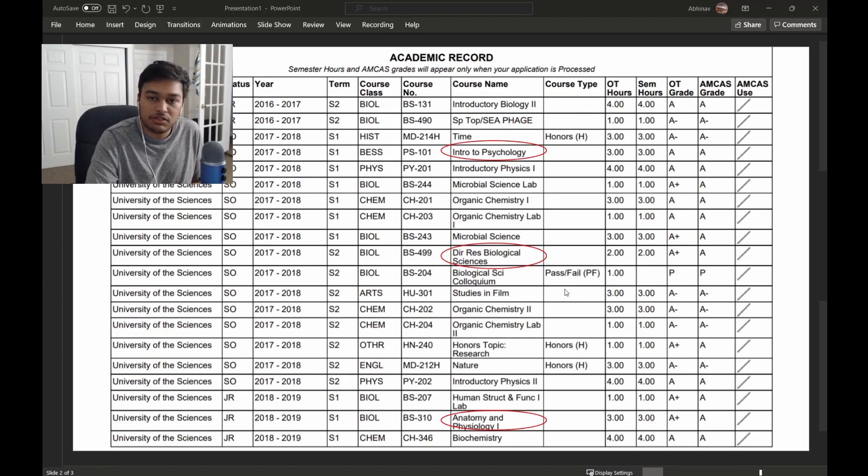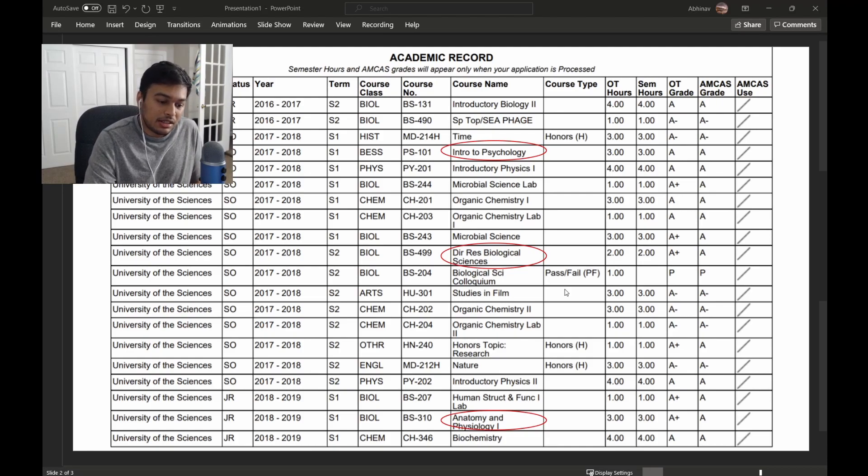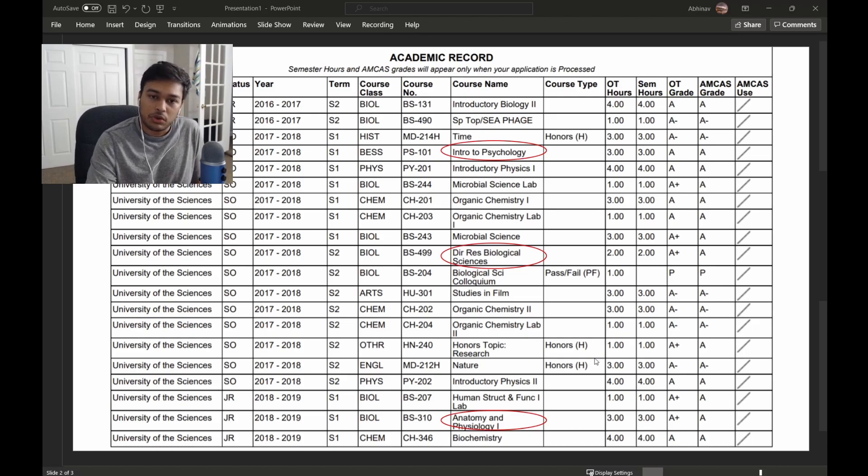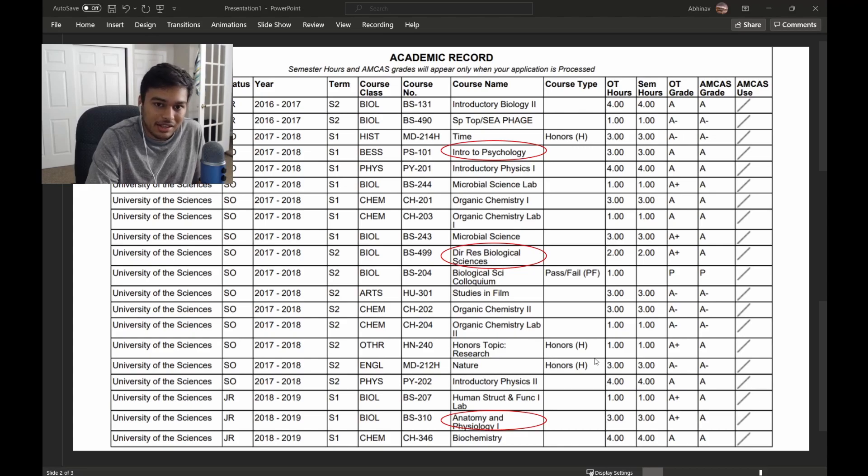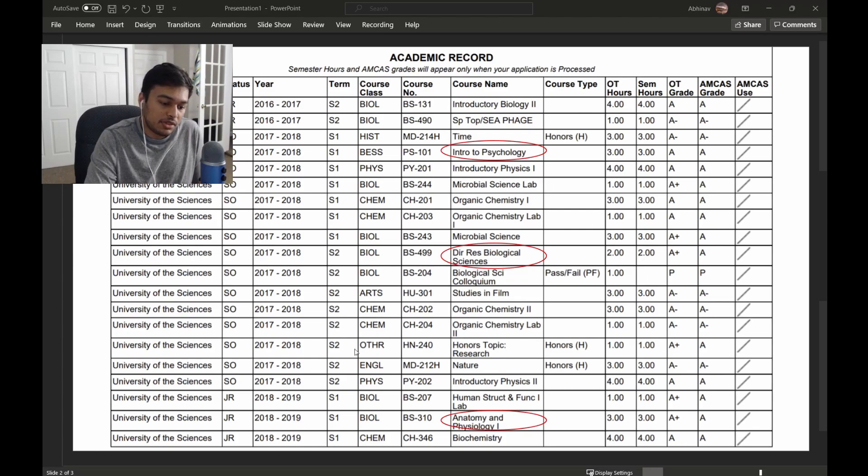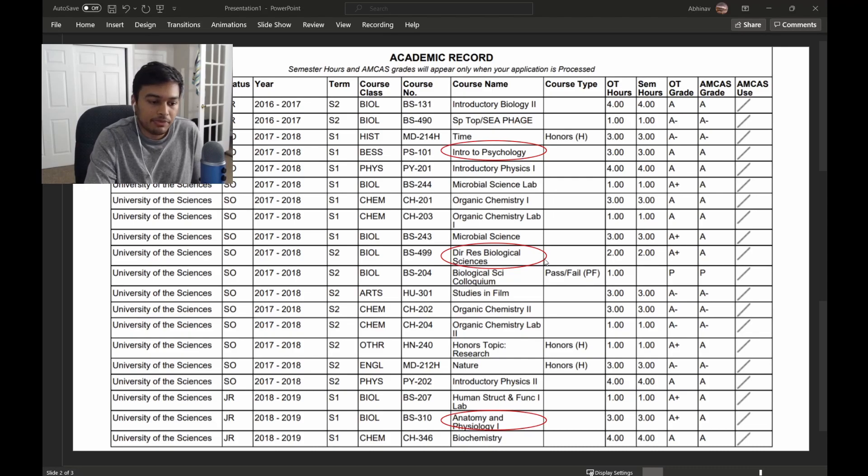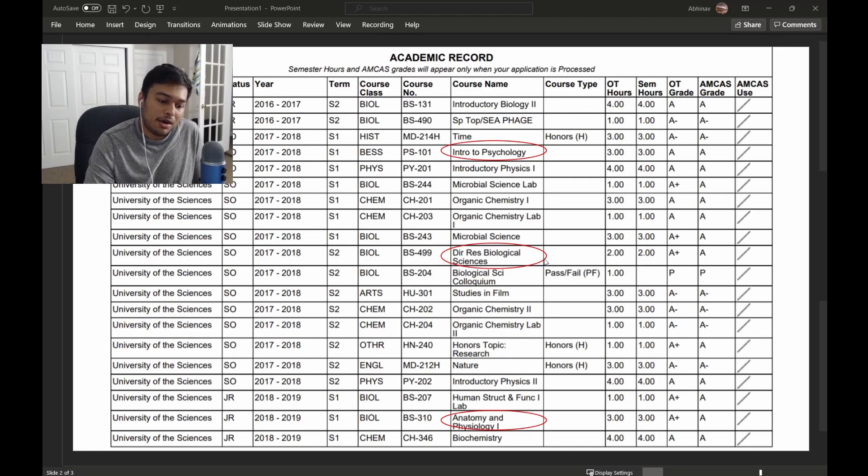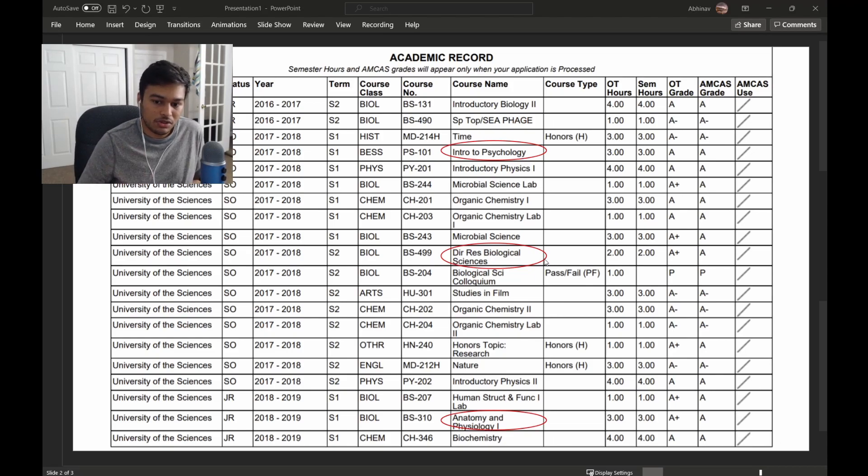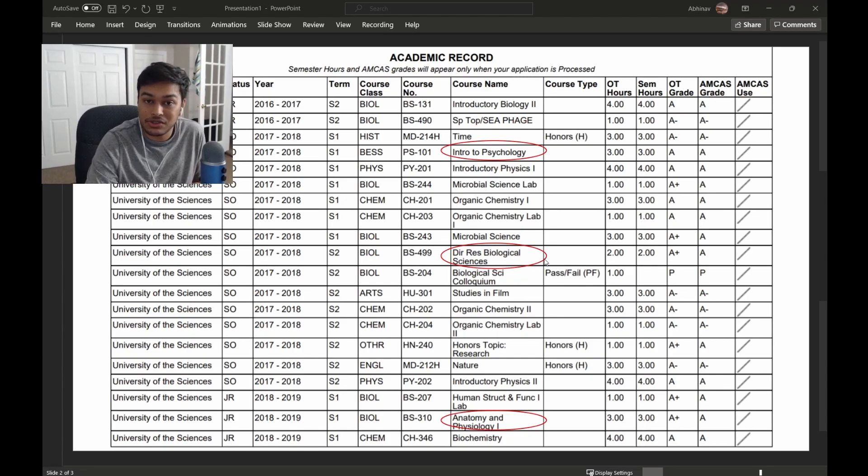The thing about directed research is that it's actually a fairly easy grade to get. You choose the amount of credits or you talk to your PI and they work with you to find an appropriate amount of credits. For me, every credit was about three laboratory hours. This two credits here means I dedicated six hours per week into the lab, usually more than that, but that was the minimum. As long as you get your work done and have results to show for it, usually you get an A. It's a good way to boost your GPA.